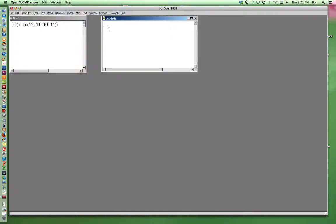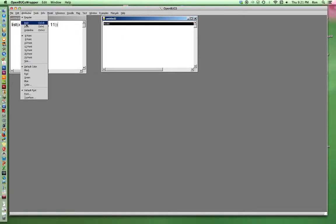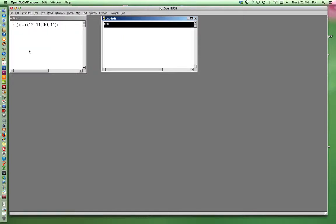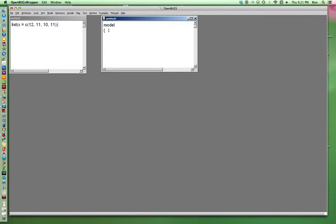Now I'm going to write a model. First, I'm going to make a model for the likelihood. Four data points.